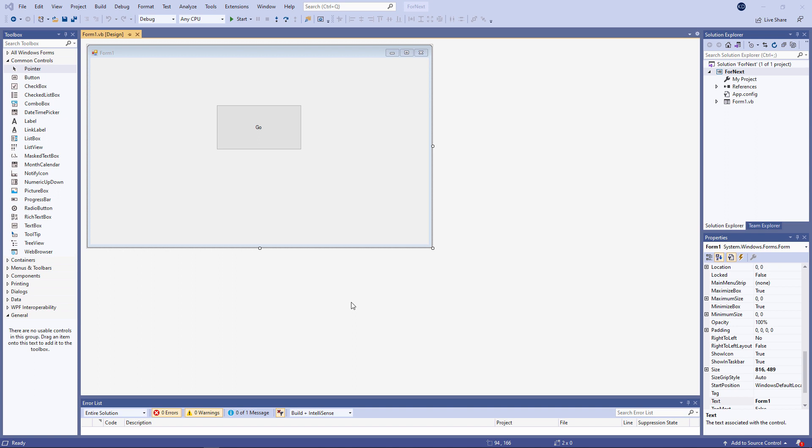I'm going to show you the third of the three fundamental constructs of high-level programming, namely iteration.